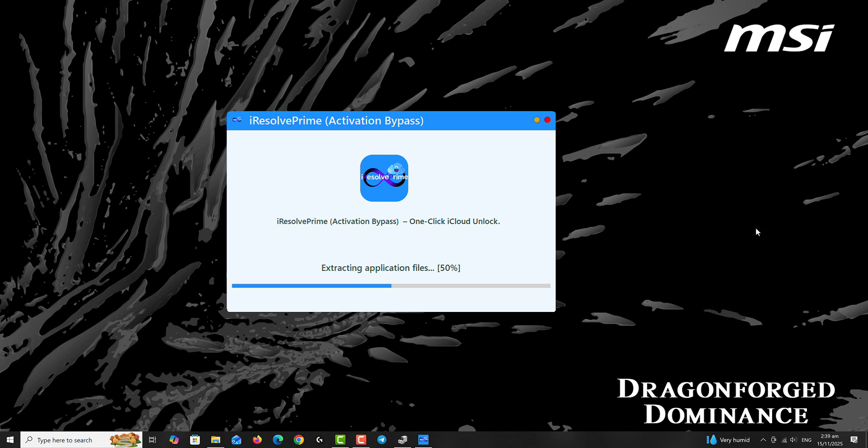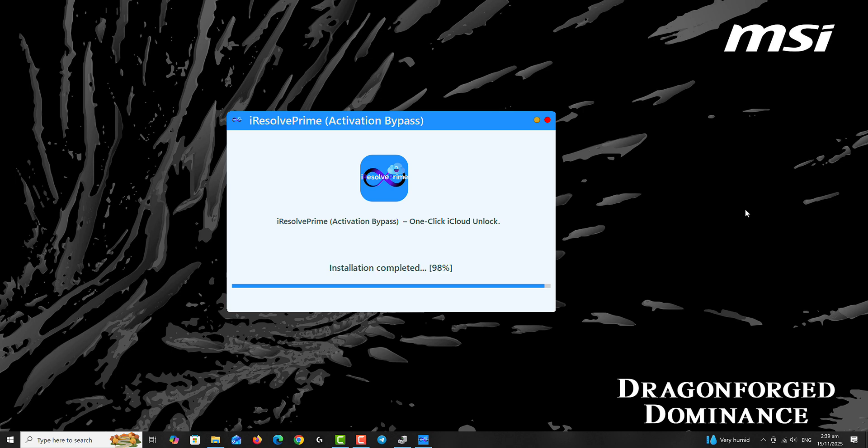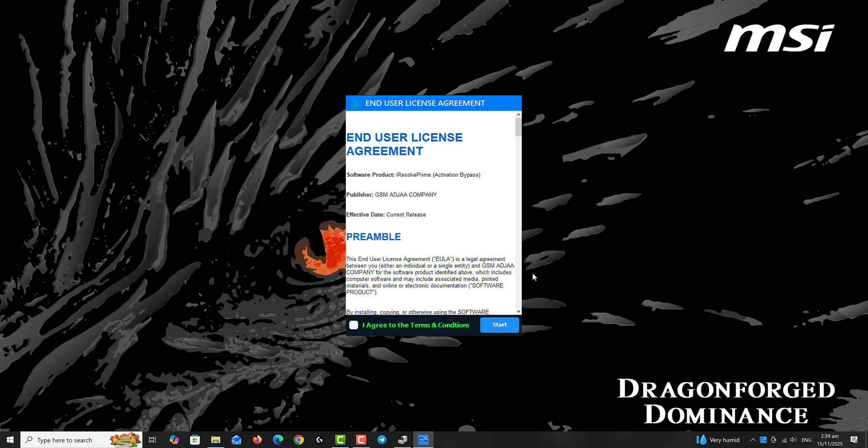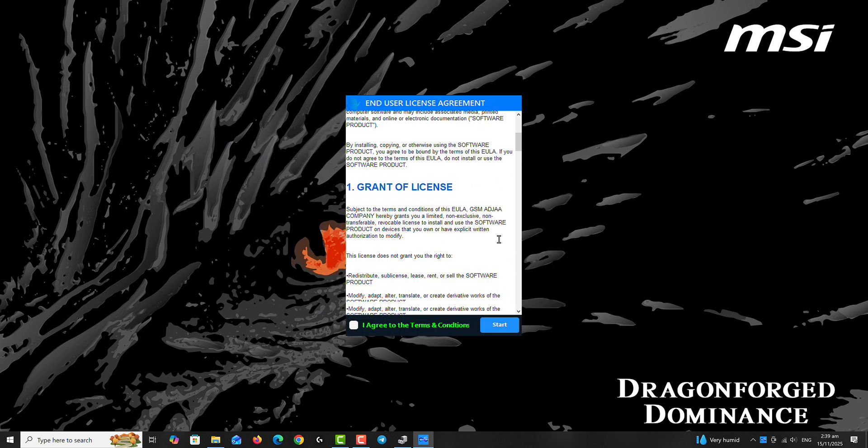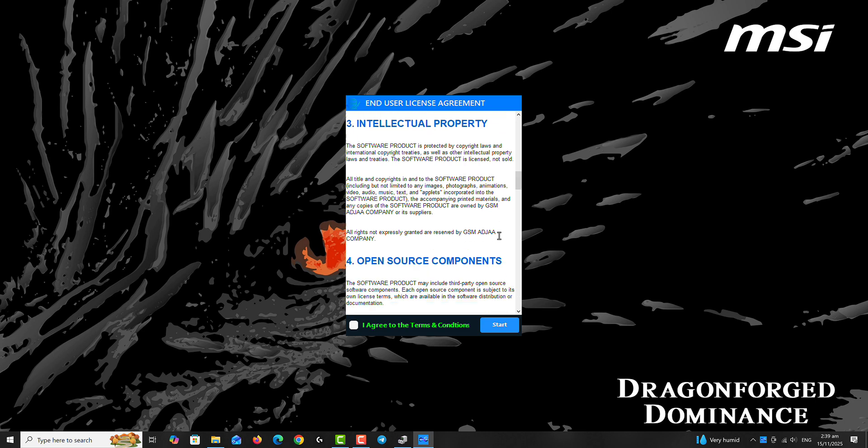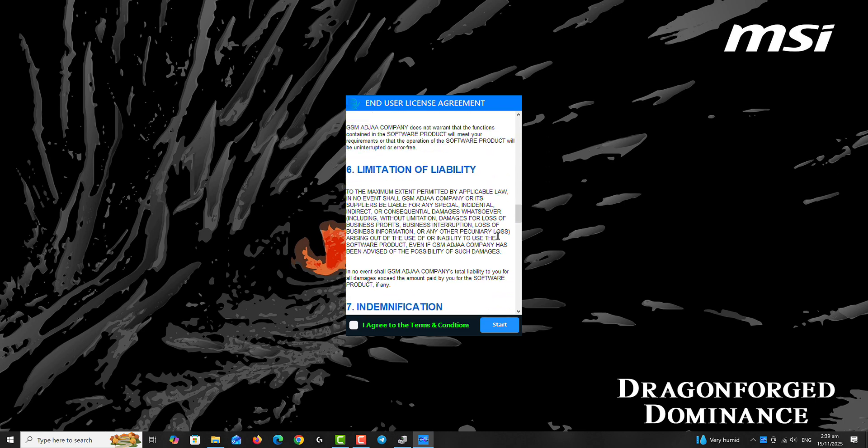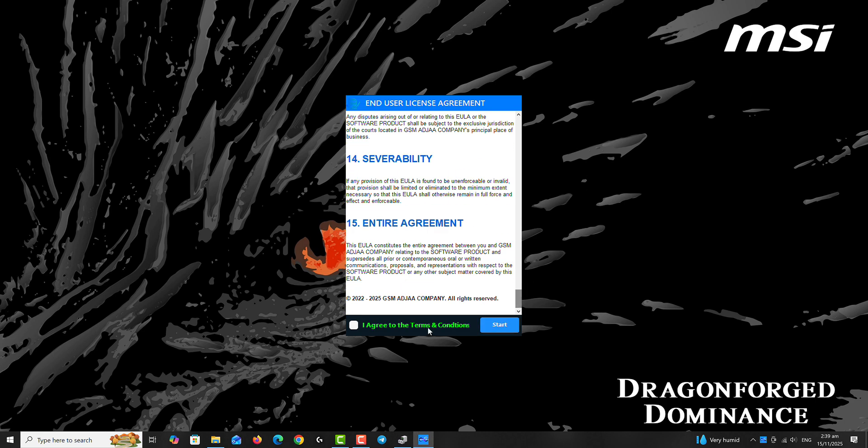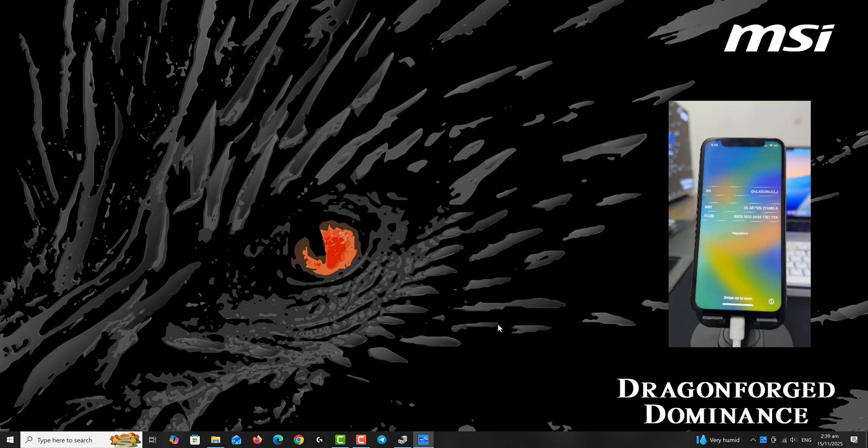The link to download the program is available in the description box below. It is a setup, so once you download it you have to install it just like you can see in the video. The installation is pretty straightforward. Once you're done with the installation, you read through the end user license agreement, accept the terms, and then the tool is going to launch for the first time.